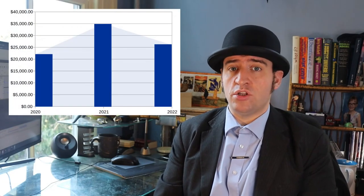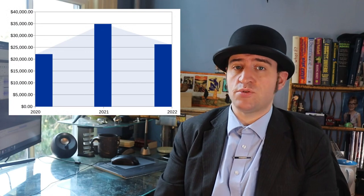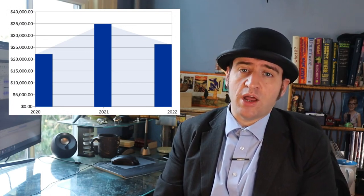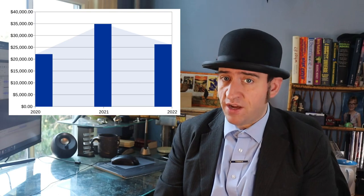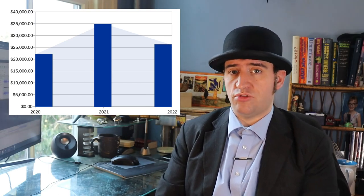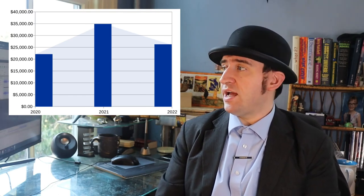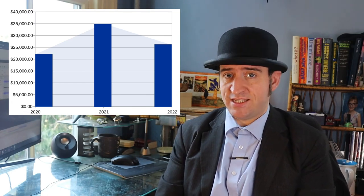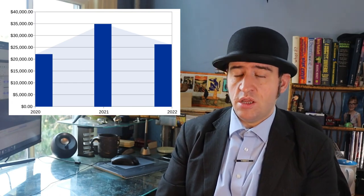So let's start off with the totals. We have three years: 2020, 2021, and 2022. In 2020, I earned $22,000. Mostly, this was affected by COVID pandemic. In 2021, I earned $35,000, mostly on the back of contracts. And last year, in 2022, I earned $26,000.